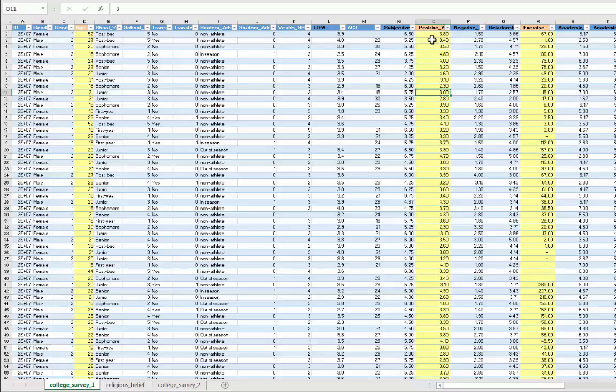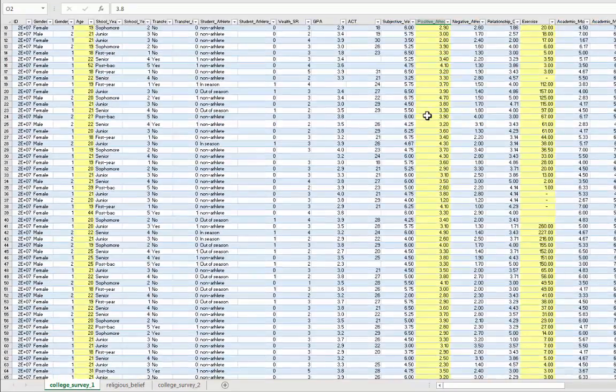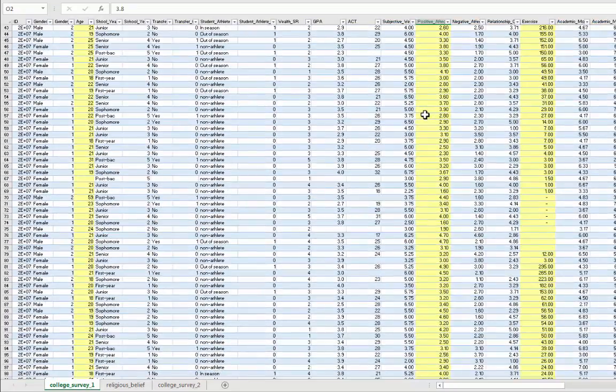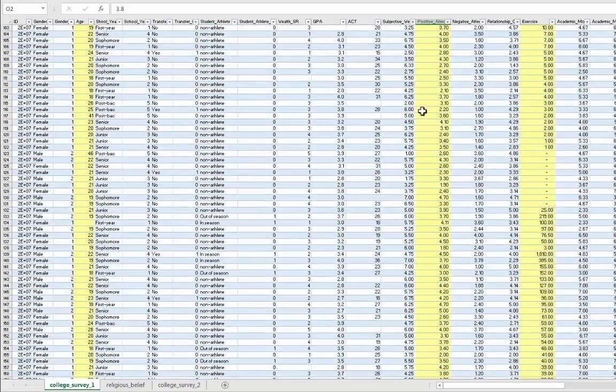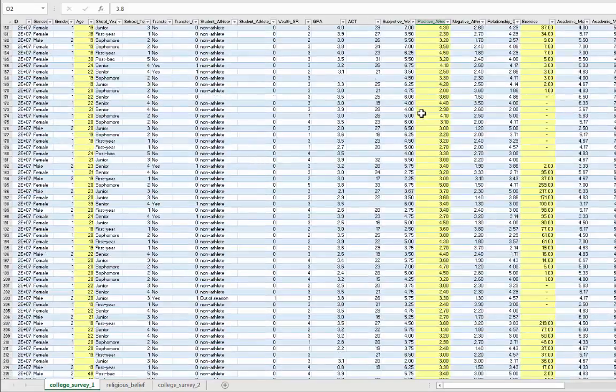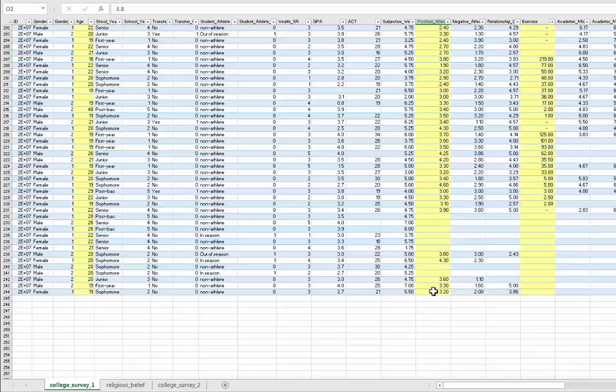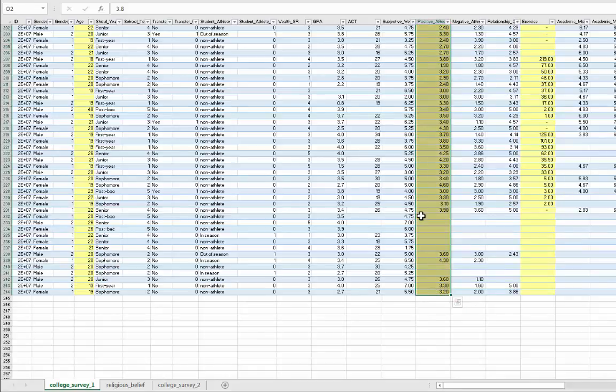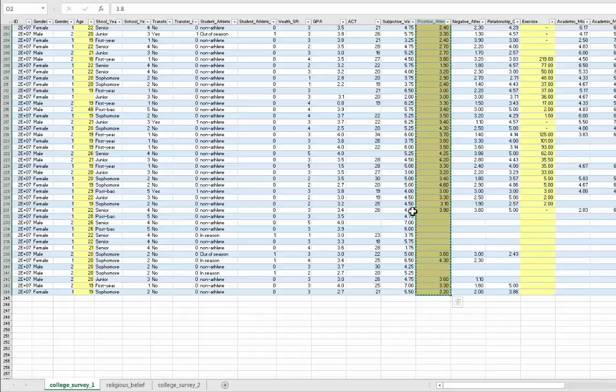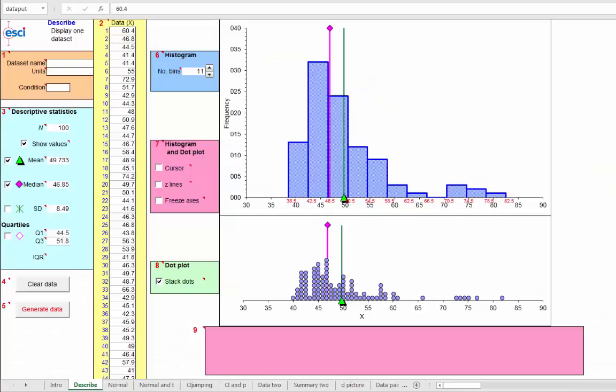So if I come up here to positive affect and scroll down to the bottom of that column, and now shift click, I will select all those data points. Control C to copy, come back to ESCII, now select the top cell in the column of data.